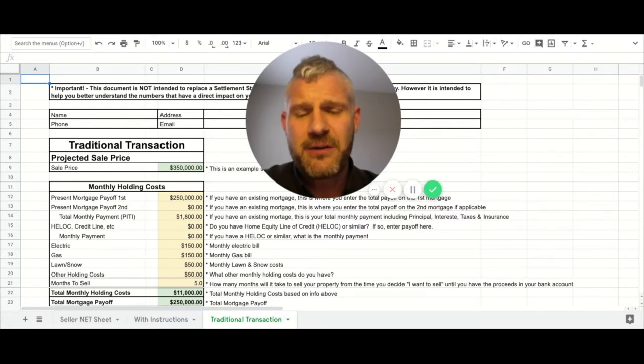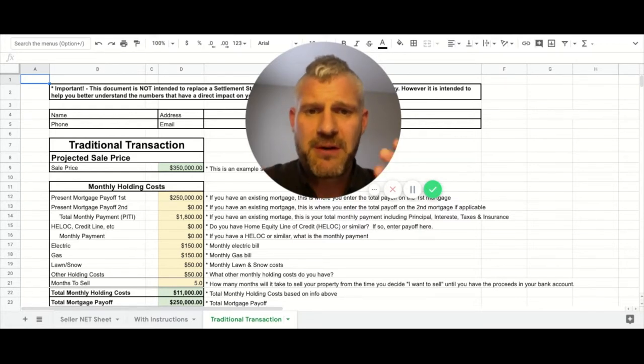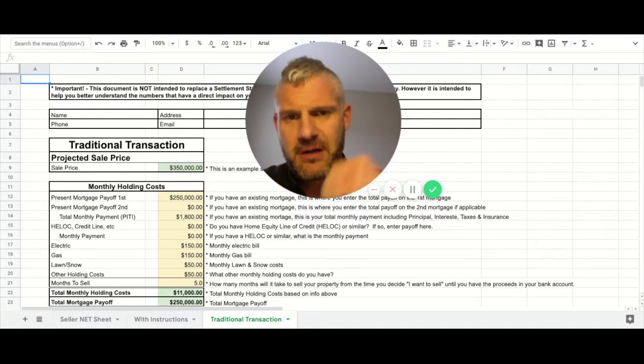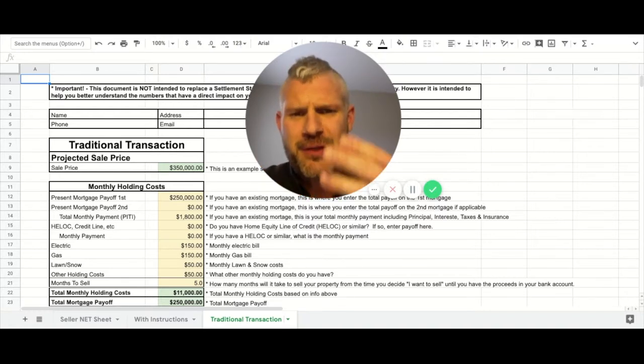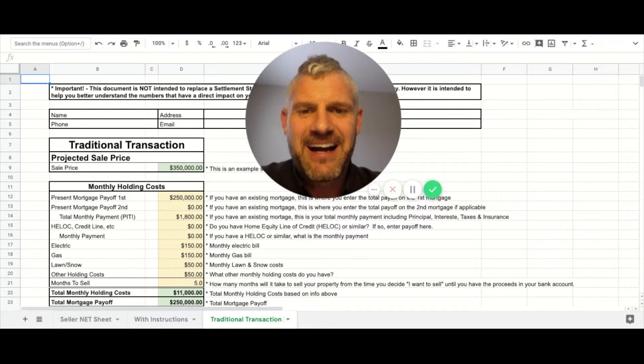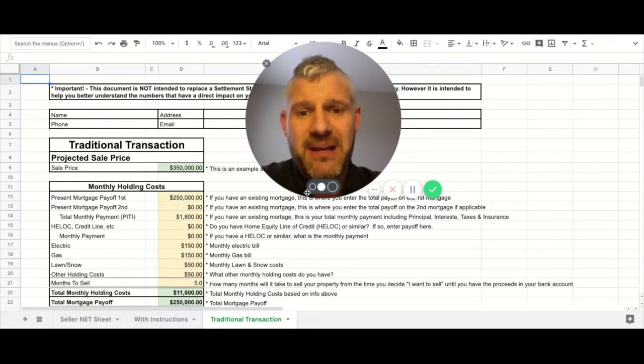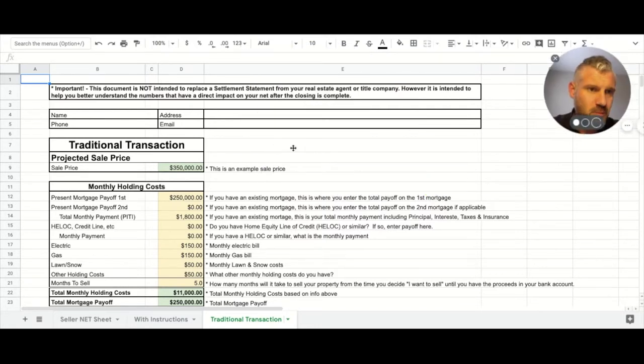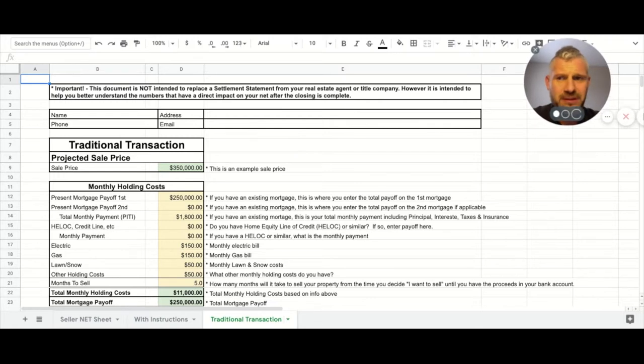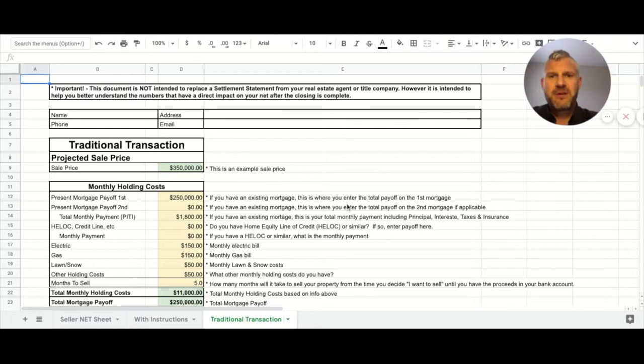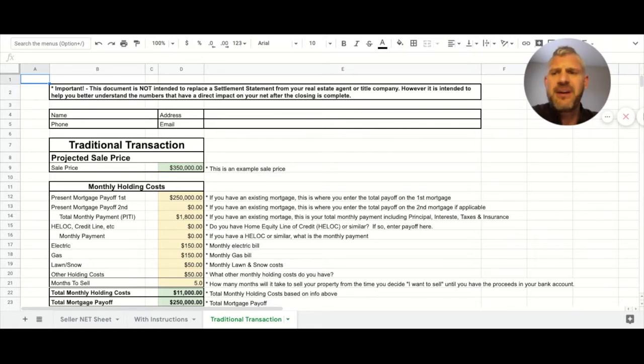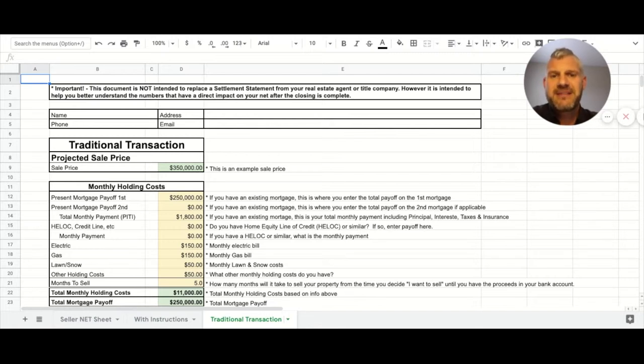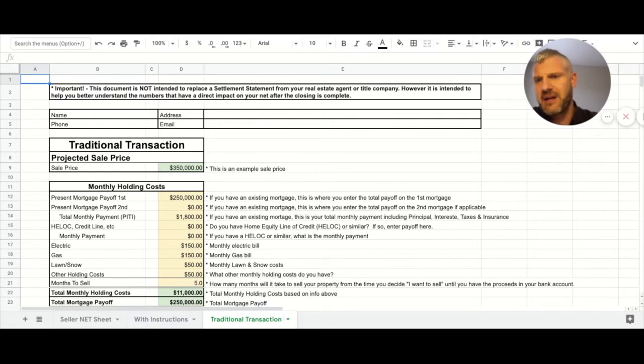If you haven't seen the other videos that are complementary to this one, because this is the third of three, jump on those - links are below. Very important: this document is not intended to replace the settlement sheet from your real estate agent or title company, however it is intended to help you better understand the numbers that have a direct impact on your net after the closing is complete.